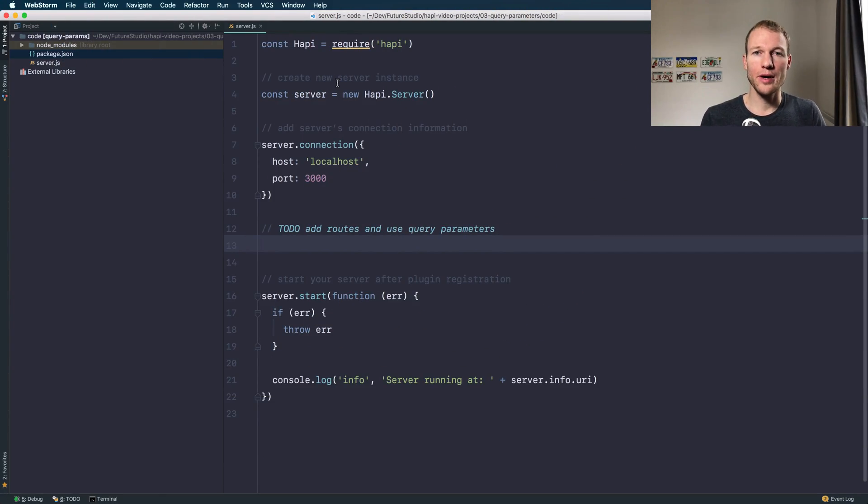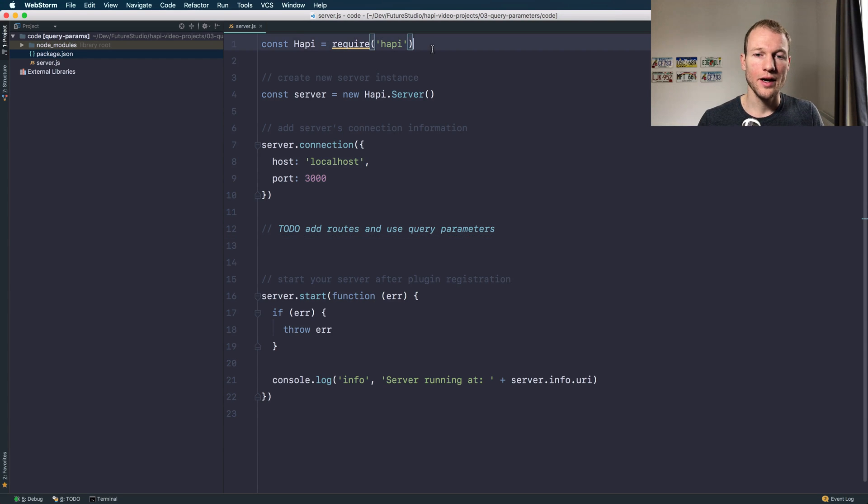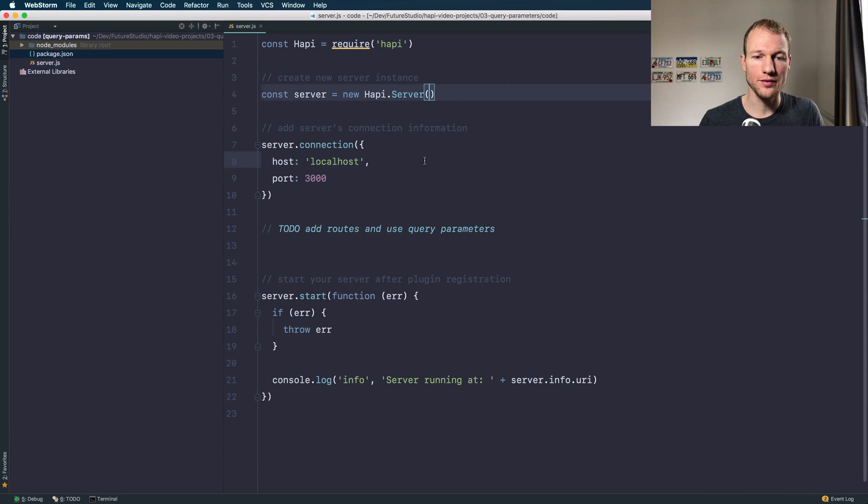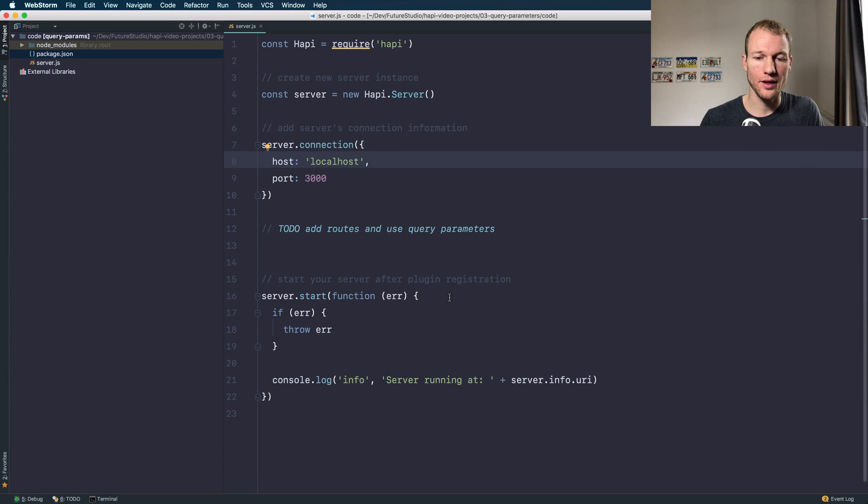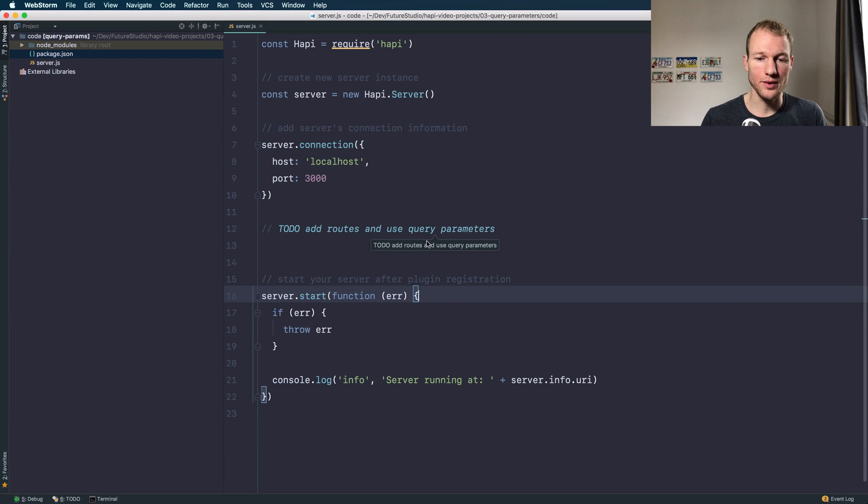Okay let's get started with the code. I've already prepared a skeleton importing the HAPI dependency, creating a new server, setting the connection and ultimately start the server. Nothing special.